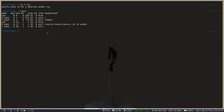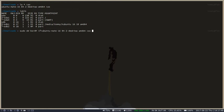So, I'll do sudo dd, bs equals 4m. The input file is ubuntu mate. The output file is equal to dev slash sdb. So, that's slash dev slash sdb.